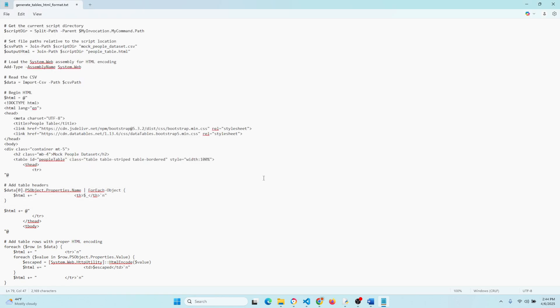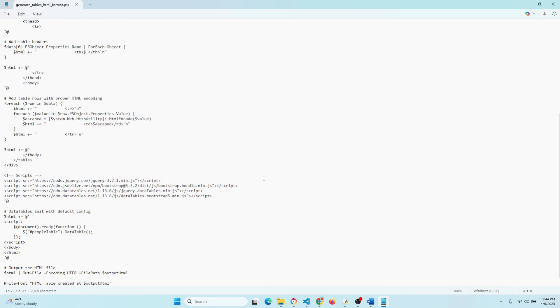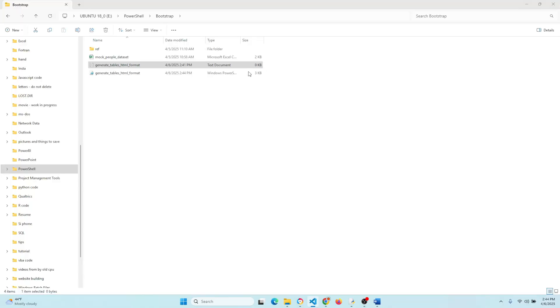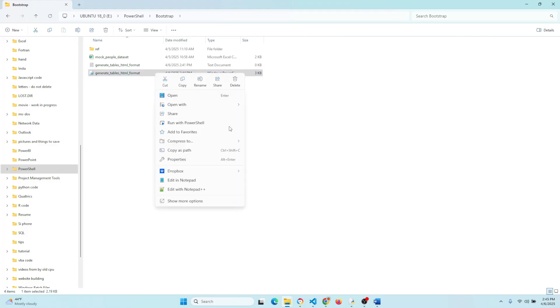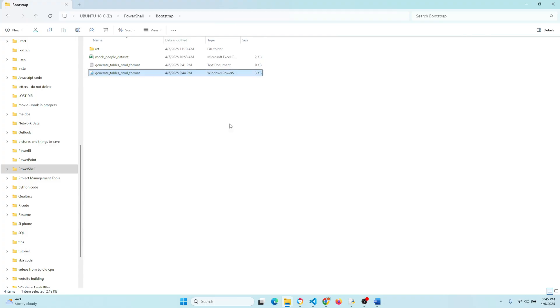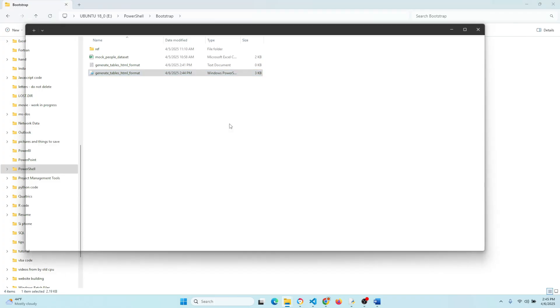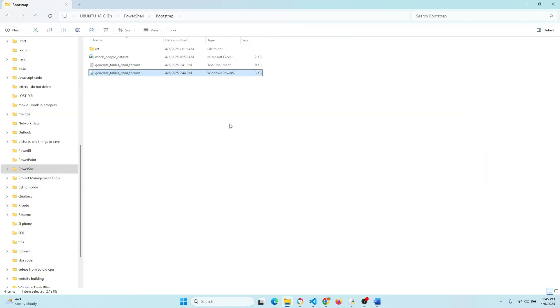So let's go ahead and run this just to make sure everything turned out okay. So highlight the new ps1 file, right click, and then do run with PowerShell. It shouldn't take more than a couple seconds to run, so let's open that HTML file that we just created.